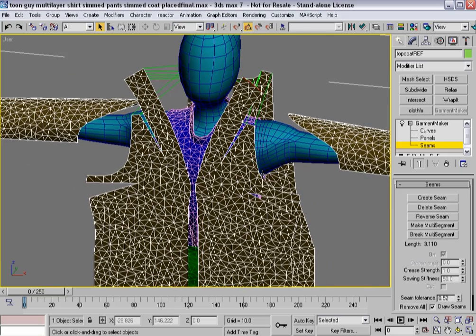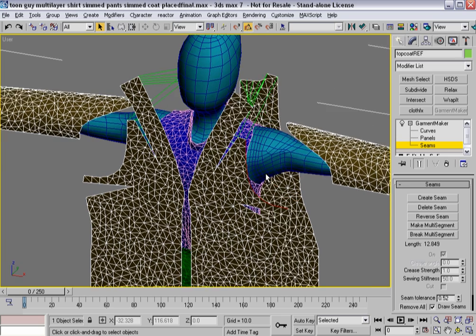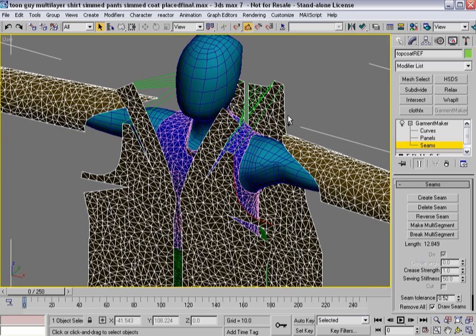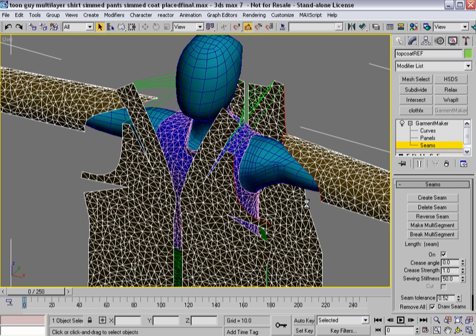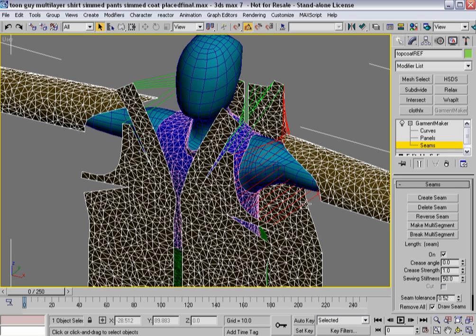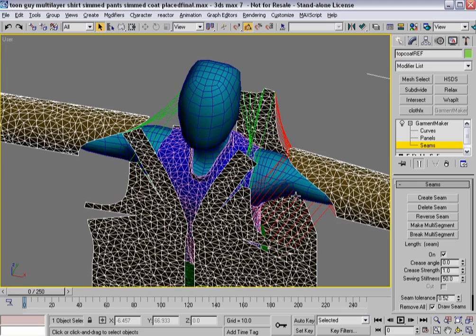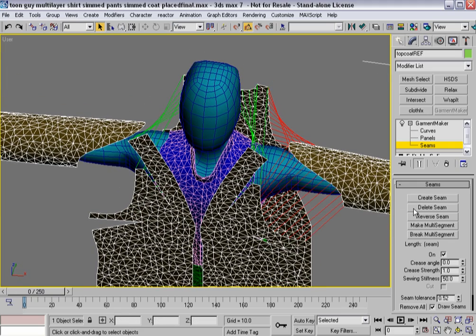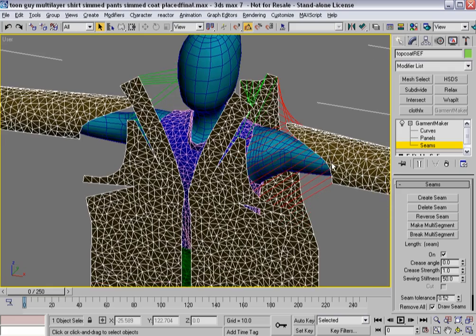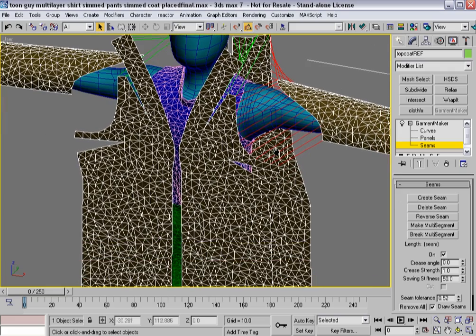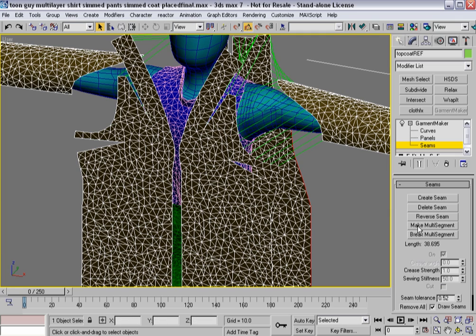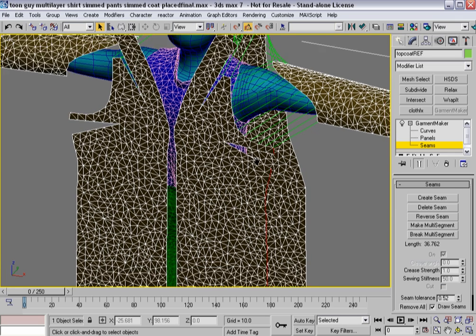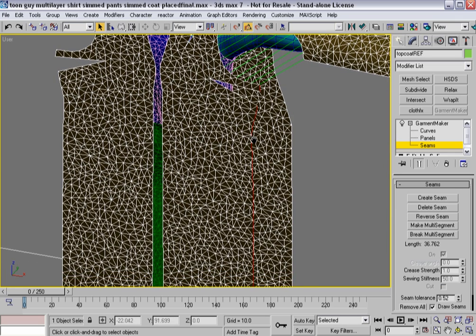But before we start stitching those together, let's get the arms themselves. And that one, let's make that a multi-segment so that we can affix it to the arm socket. We'll hit create. And if we look closely, we'll see that these are actually crossed over. So we'll reverse that seam out so that everything is nice and neat. And again, we have a couple of multi-segments to create. So we're going to make that a multi-segment and that a multi-segment.